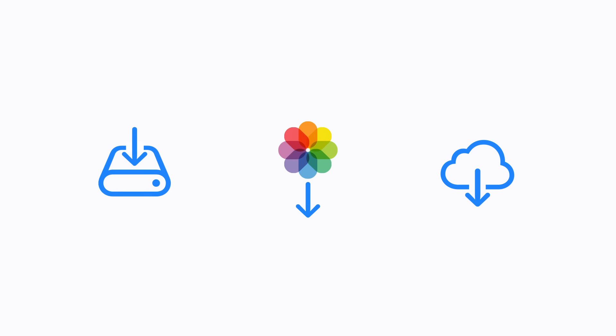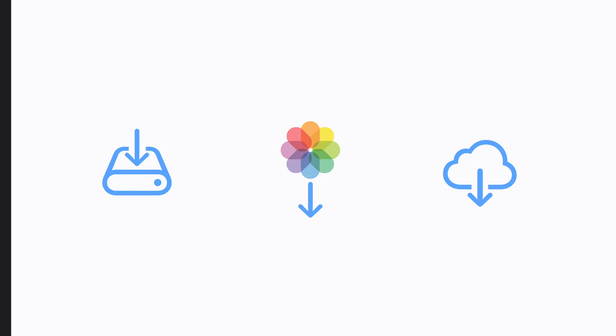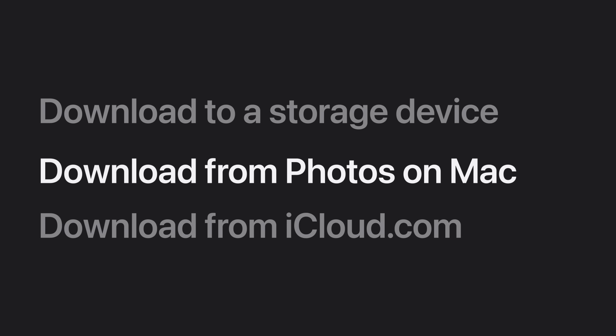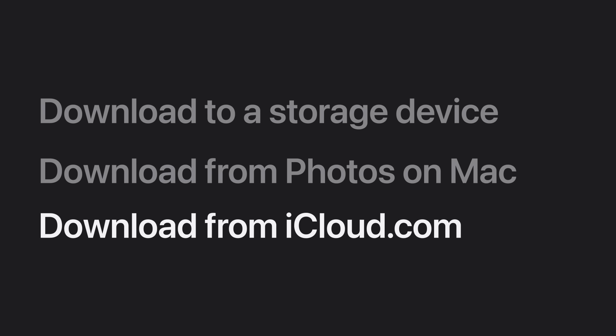Depending on the device you're using, you have several options for downloading photos and videos. Now let's learn about a few ways. We'll show you how to download your iCloud Photos and videos from your iPhone or iPad and put them on an external storage device, how to download your entire library from the Photos app on Mac, and how to download your photos and videos from iCloud.com.